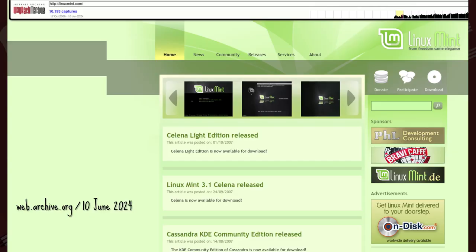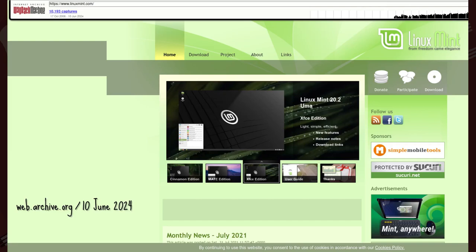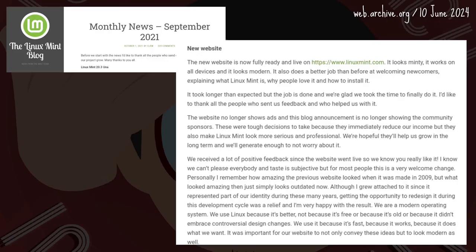The hosts may have changed since then, but Mintcast is still going. On 23 October 2007, the Mint website finally caught up with the Cassandra look. Carlos Porto, designer of the classic Mint logo, replaced Clem's design with the Mint coat of paint.